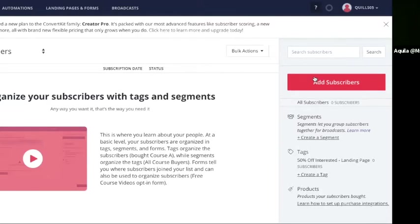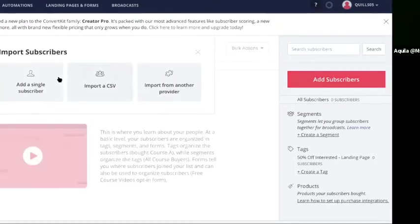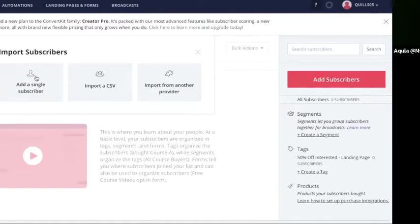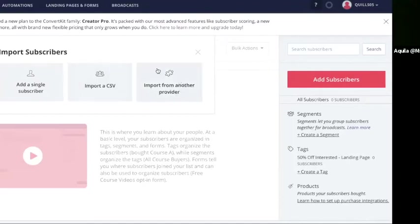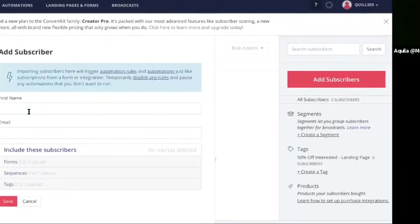So let's say you want to manually add a subscriber. You click the button add subscriber and then you're going to see a screen that says import subscribers and it has three options: add a single subscriber, import a CSV, and import from another provider. Let's click add a single subscriber.